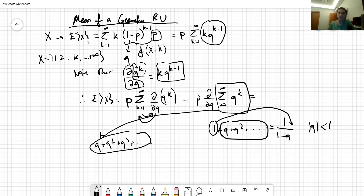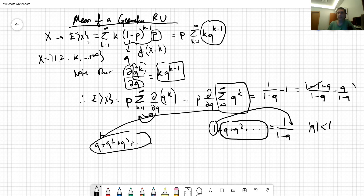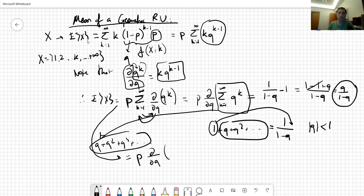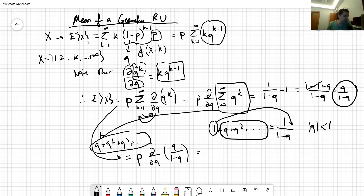So we have this series. When we put it together, the sum from k=1 to infinity of q^k equals q/(1-q). Now continuing, the expected value equals p times the partial derivative with respect to q of q/(1-q). Note that I do not change it to p yet, because the derivative is with respect to q.